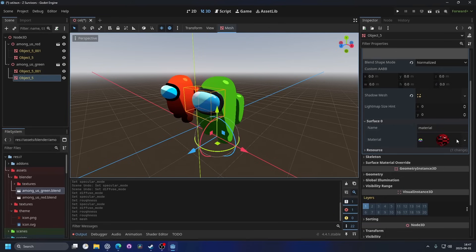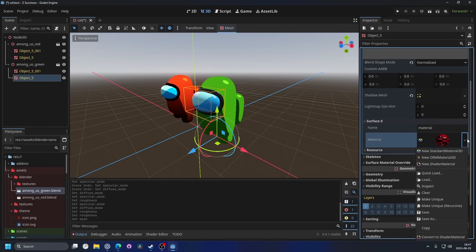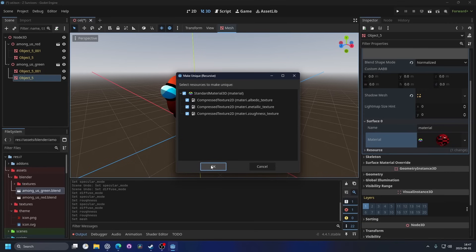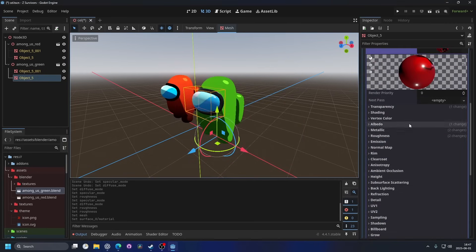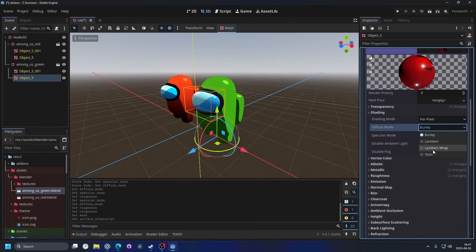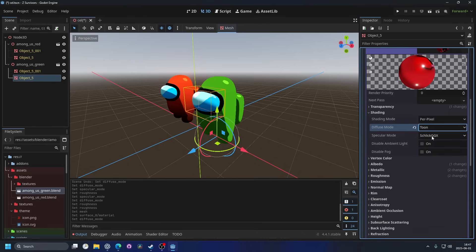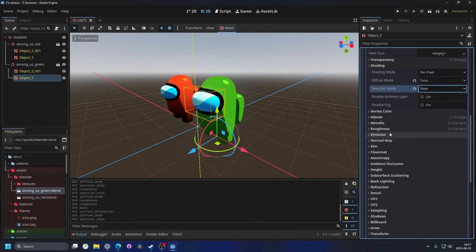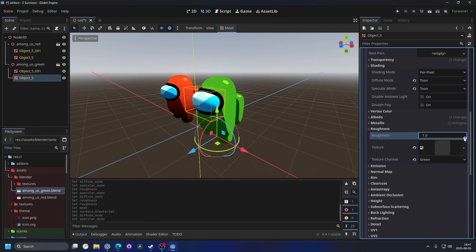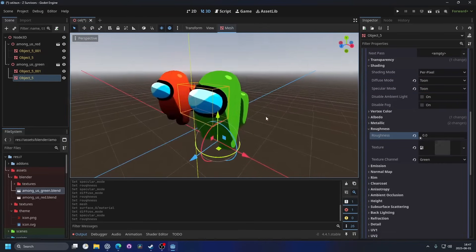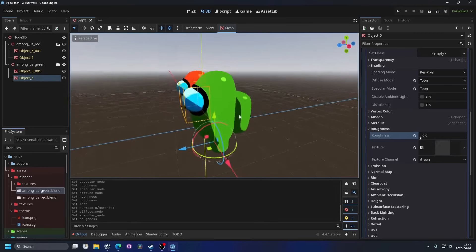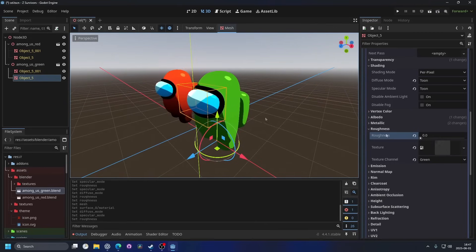And we can do the same for the material. So the drop down arrow and make unique recursive and hit OK. And now it's freely open to change. So we can change the diffuse mode and the specular mode. And then we can change the roughness to zero. And now it's behaving the same way as the model.